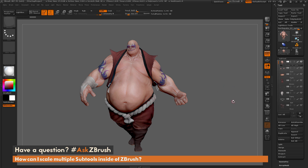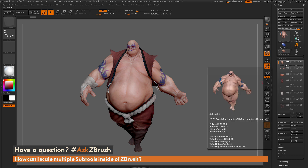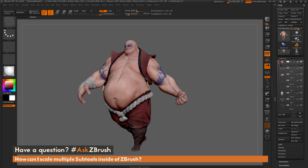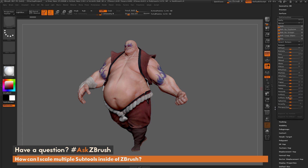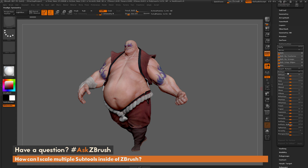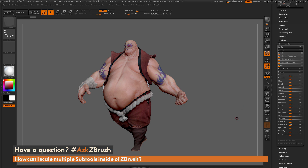There are two options for this. The first option is to use the Deformation panel. Here I just have Earthquake's body selected, and I'm going to scroll down to the Deformation panel and open that up. In here you have a bunch of different processes you can use on your model.